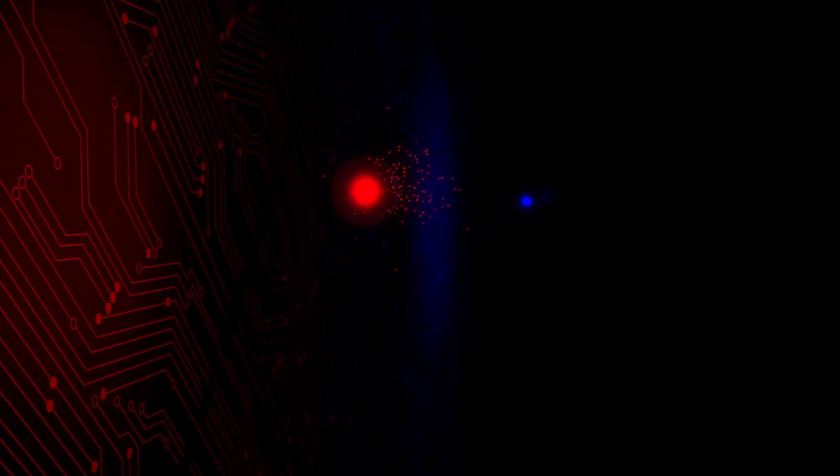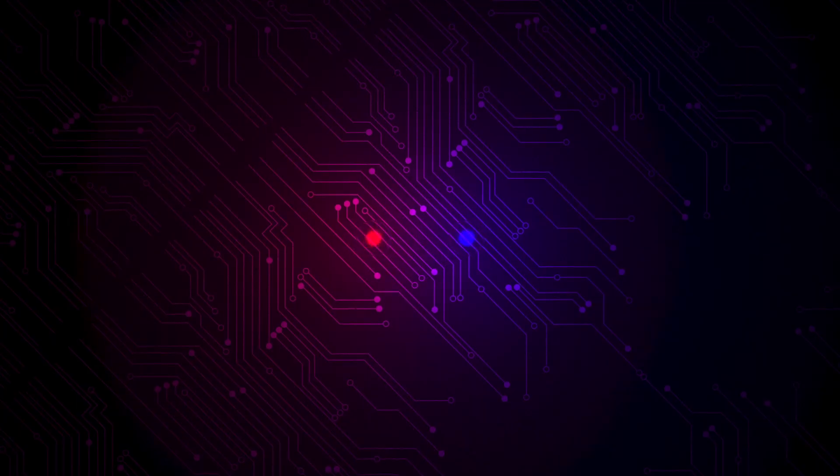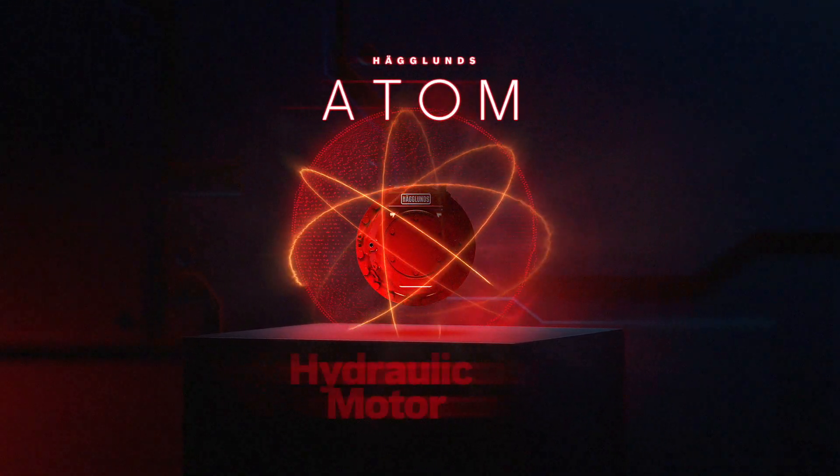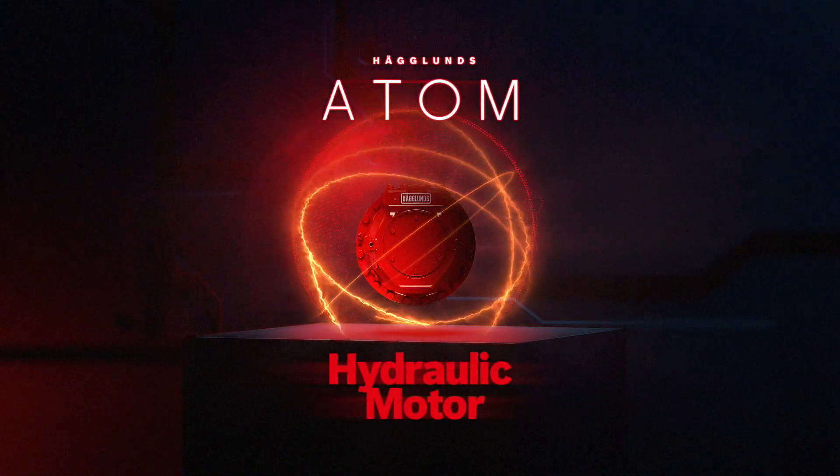Looking for a new element of productivity? Discover the Haglund Atom hydraulic motor.